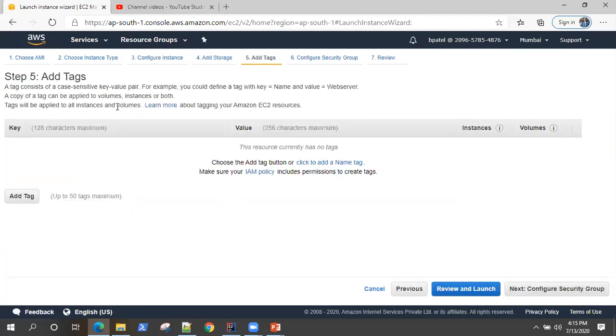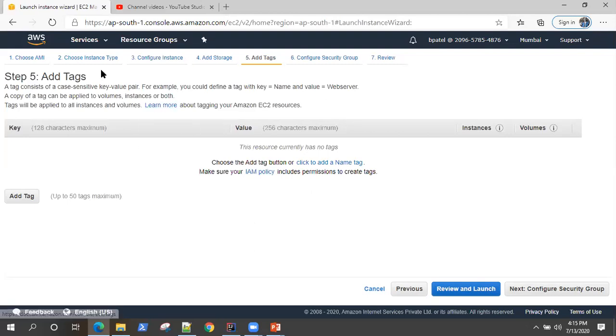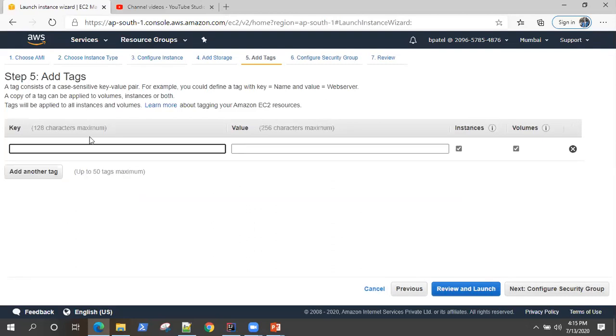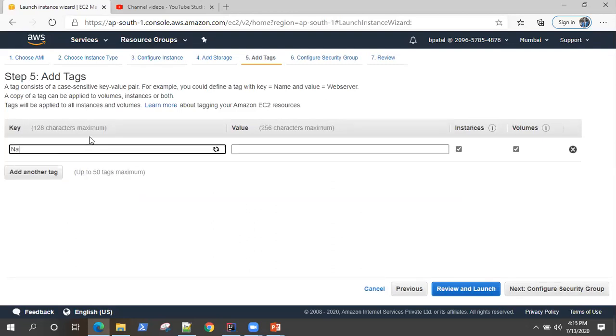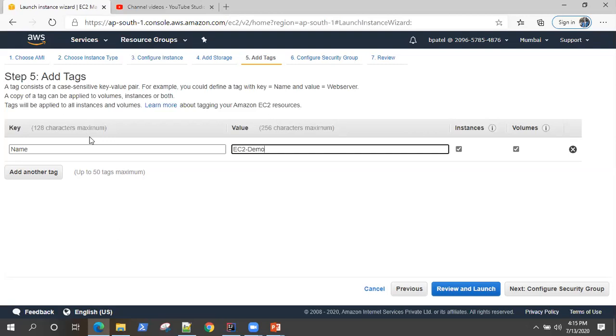Then there's something called tags. It's a key value pair where you can give it a name or some value through which you can easily identify this instance. So let's give it a name and we will call it EC2 demo.